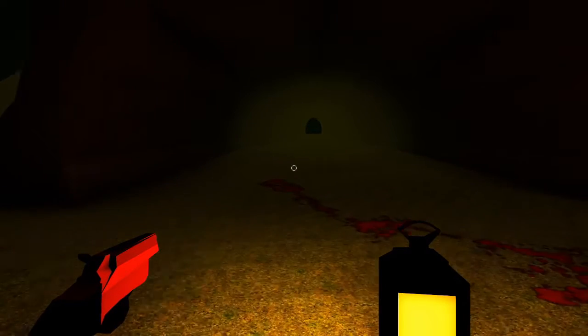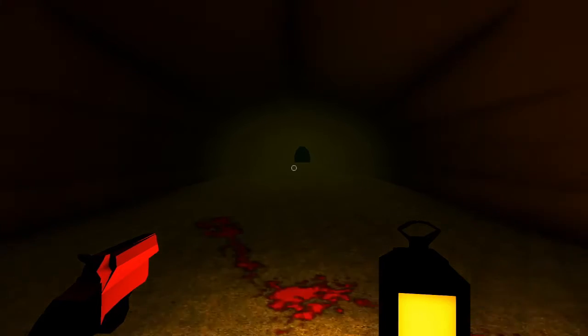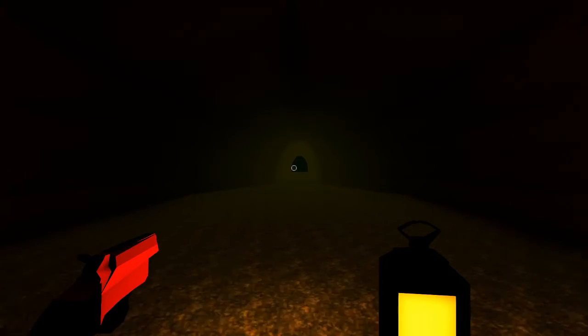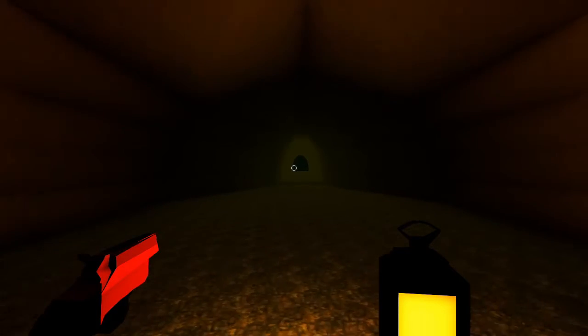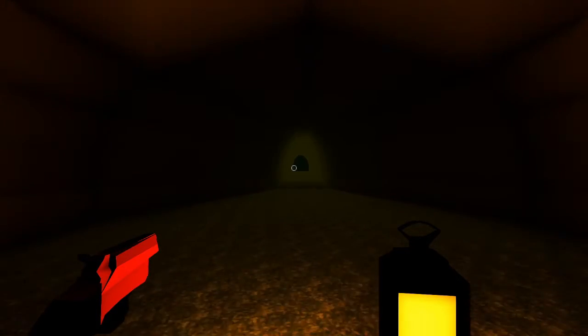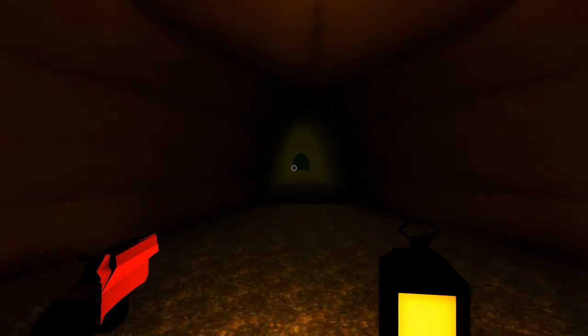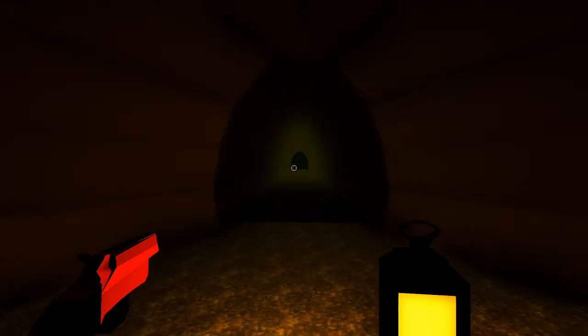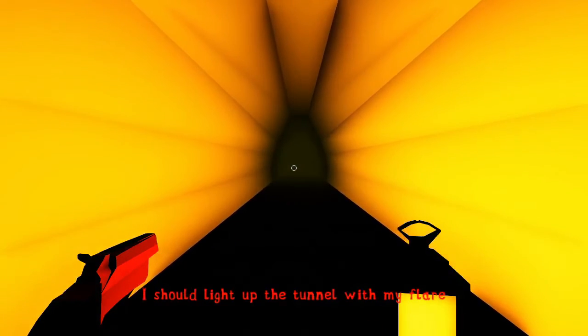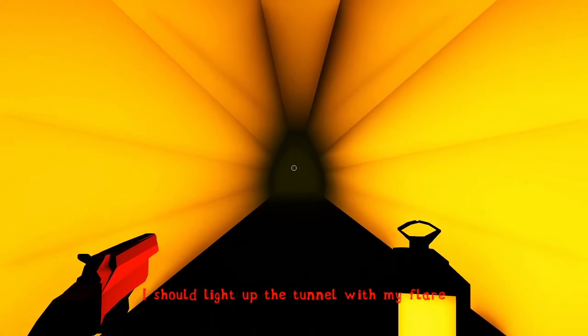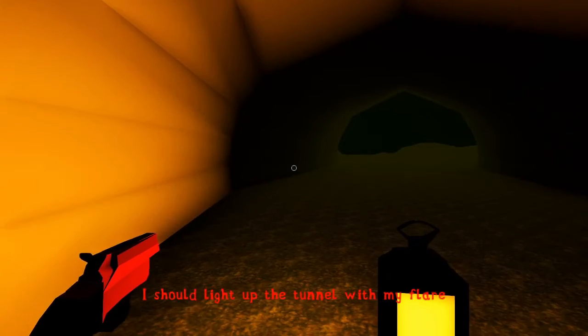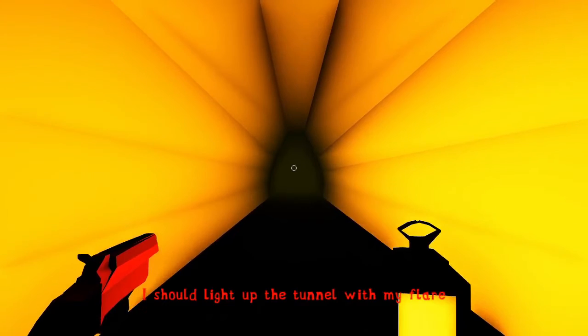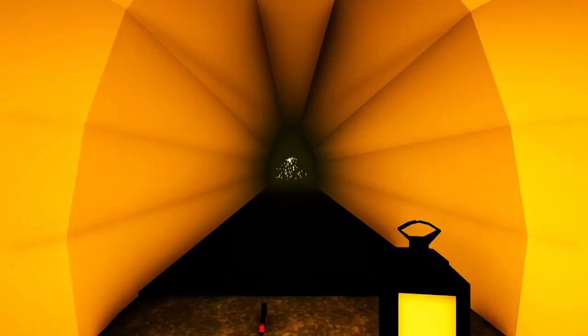That's fucking awful. That's fucking terrible. This is a bad idea. It's getting smaller, it is getting smaller. I should light up the tunnel with the flare. I should leave. Oh fuck.